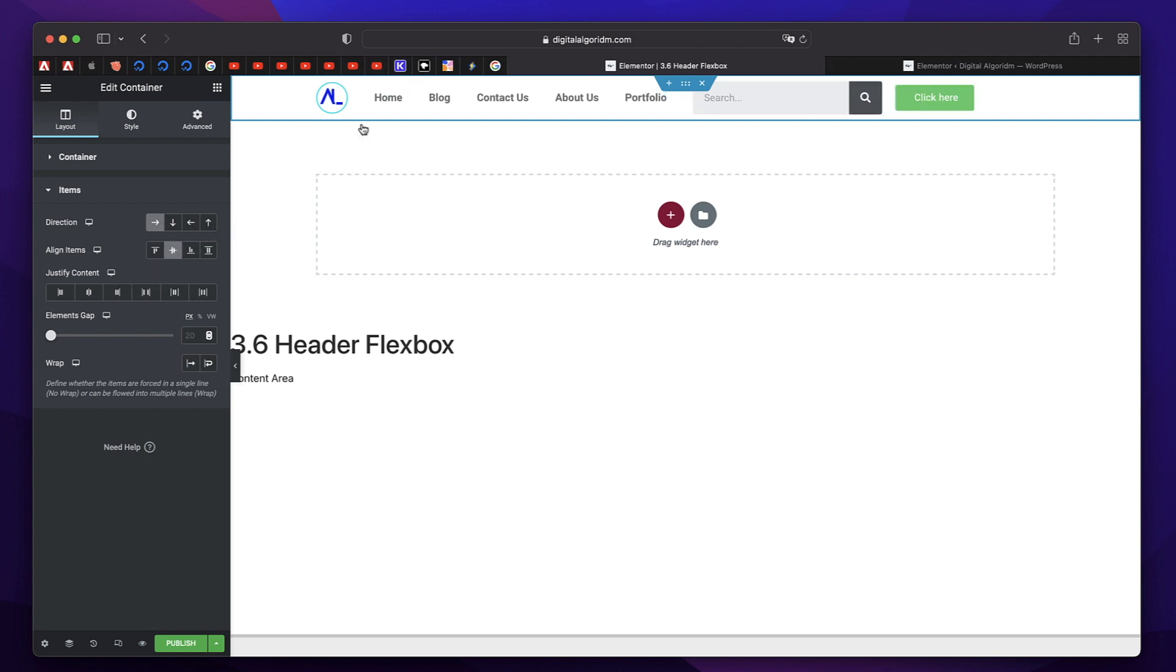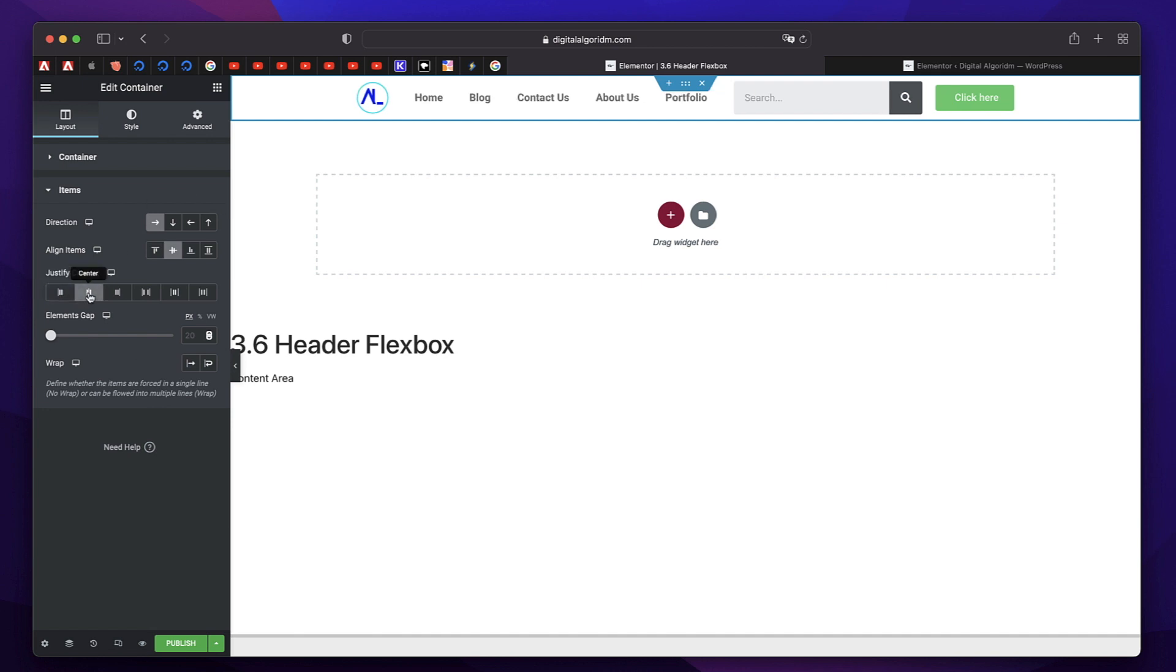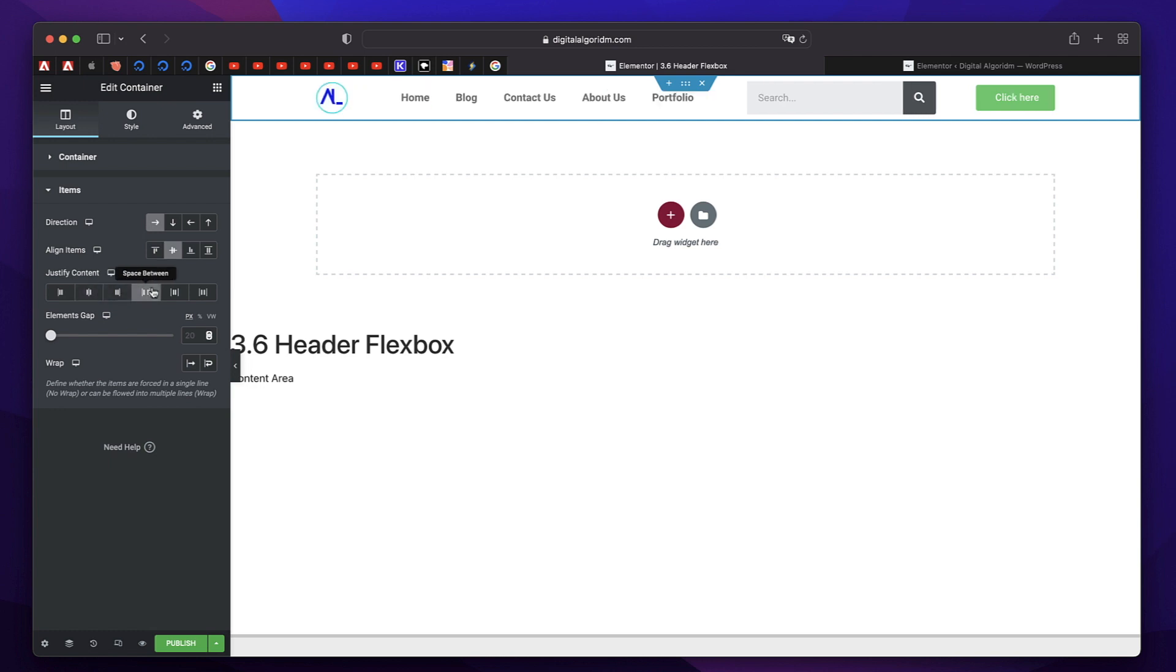You don't have to individually do it per element. Again, this control is with flexbox container. And the next setting that you need to arrange is called flexbox justify content. And with just click of a button, boom, you have your header.